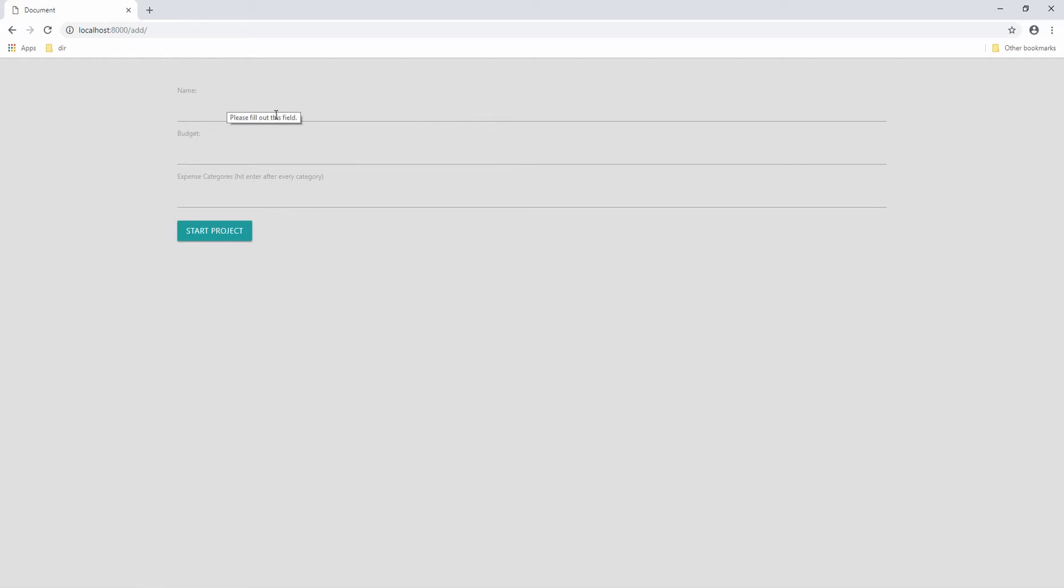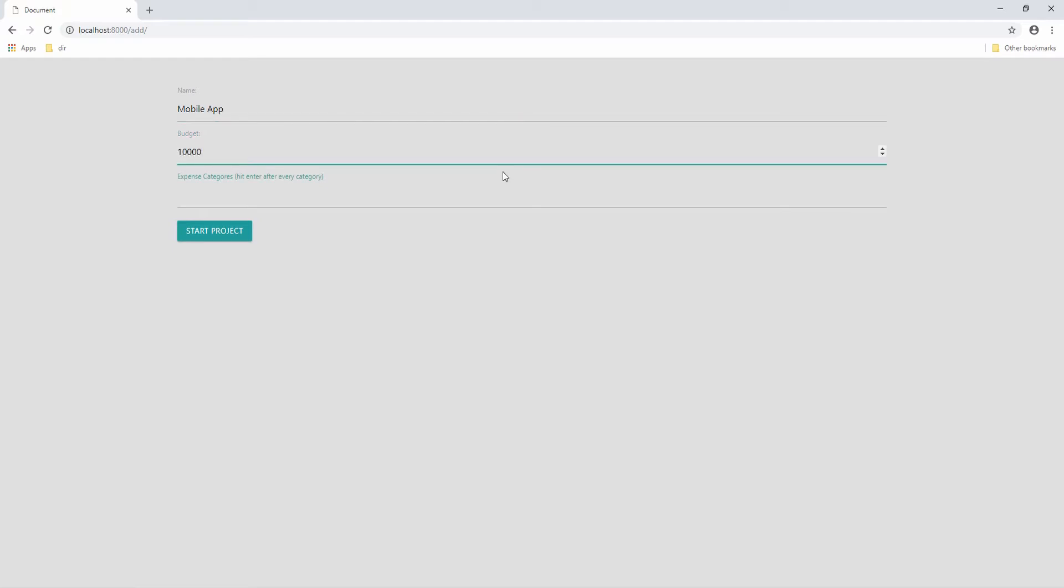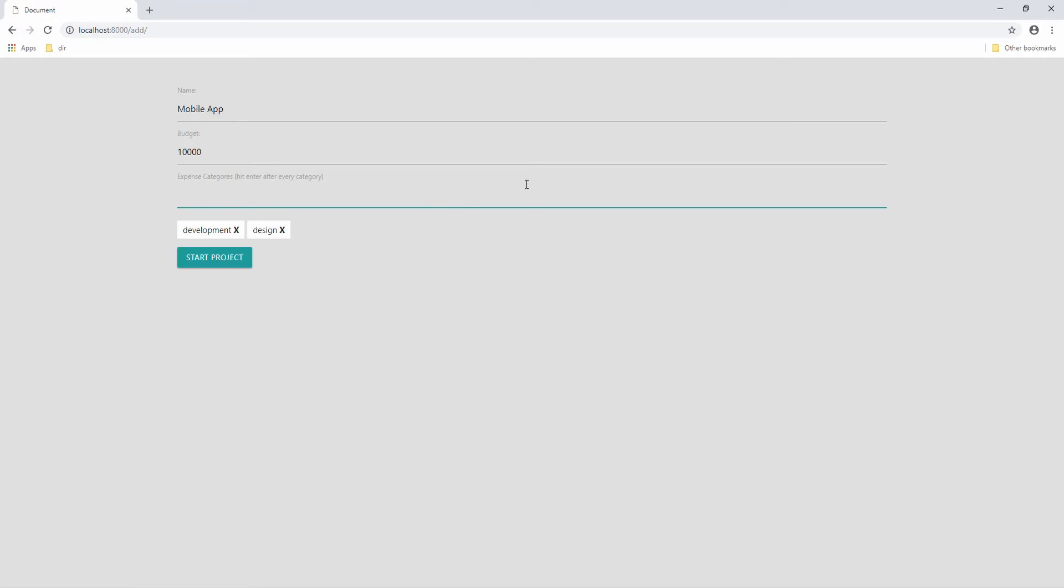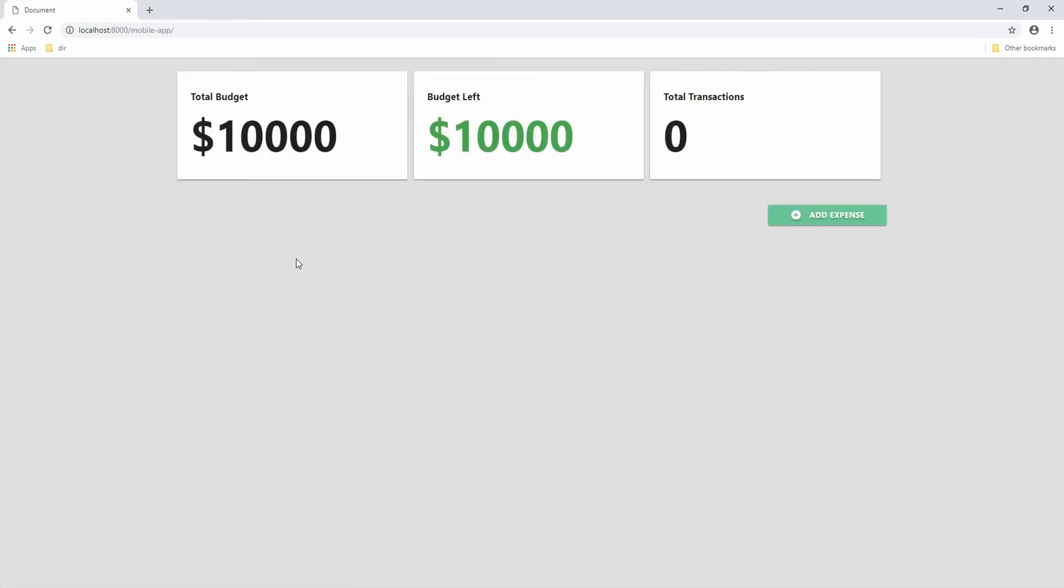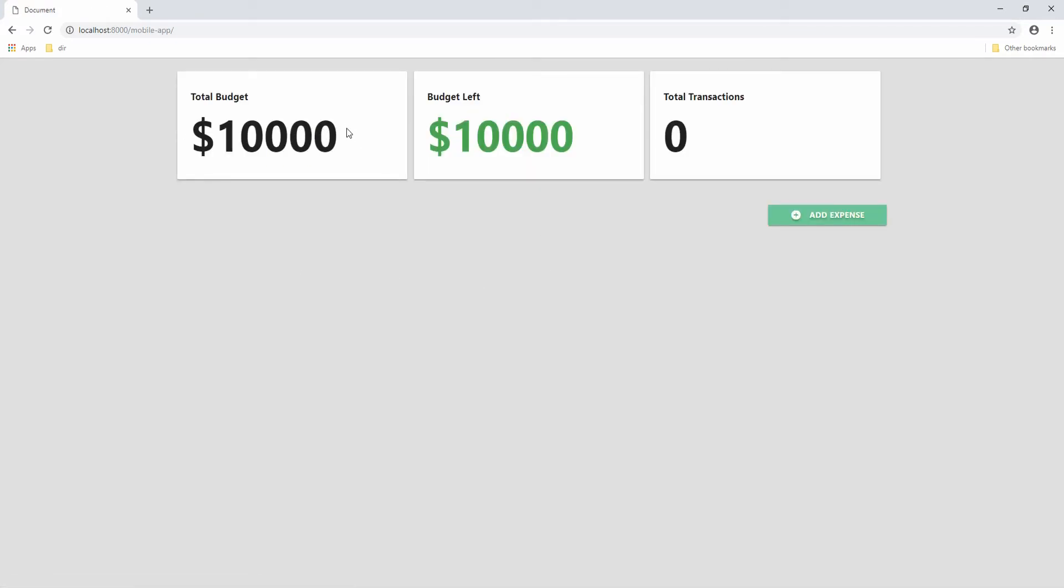This will give us a nice form. So let's type in the name of mobile app and then a budget of 10,000. And the expense categories are going to be development and then hit enter, and also design. And again, hit enter. And then we can click on start project. And now we can see our total budget, which is $10,000 as we specified. And then you can also see our budget that is left because we haven't added any expenses yet. And then our total transactions, which is zero.